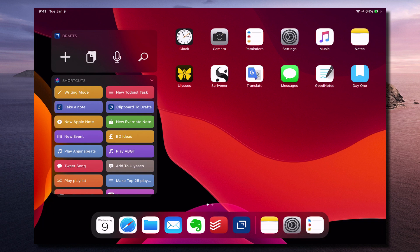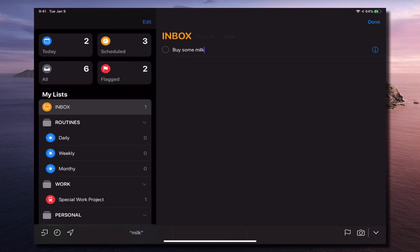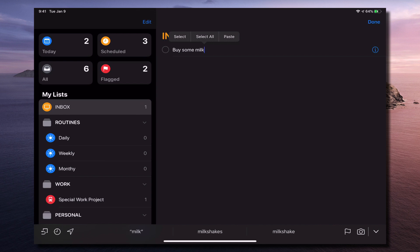So I'm going to my Reminders app now and we've got some, well it didn't actually add location. Sometimes it does, sometimes it doesn't. But it's added that straight to my inbox.